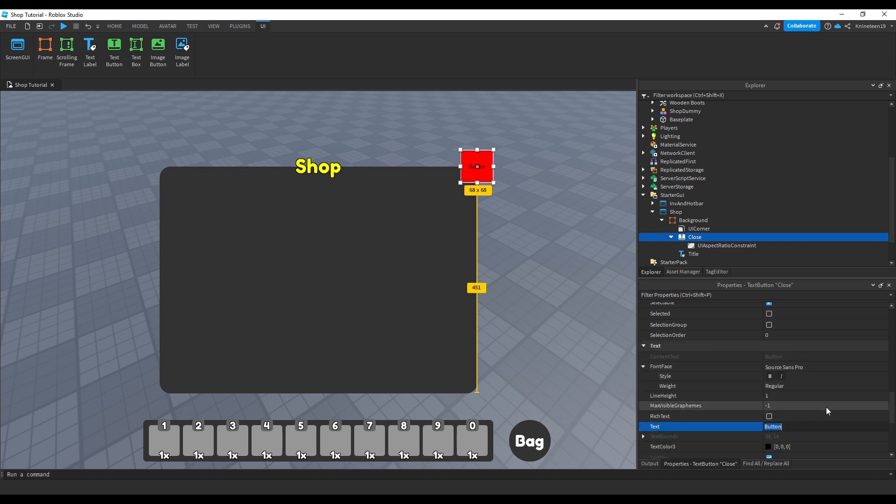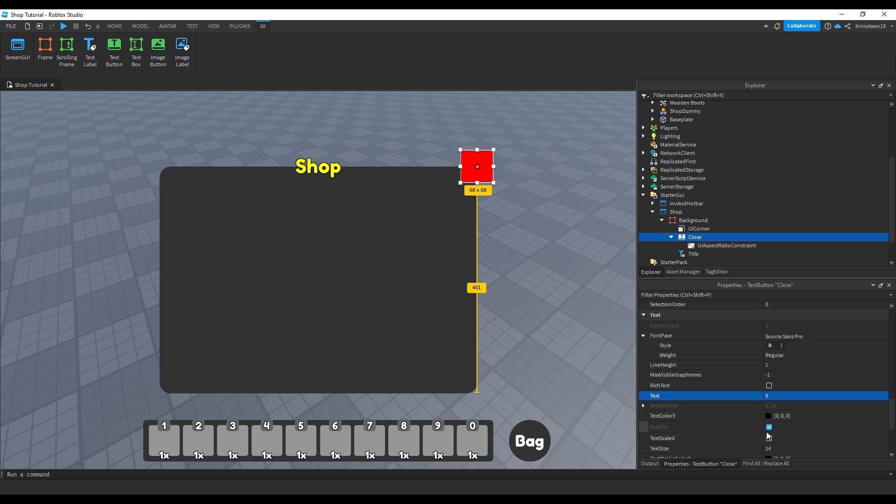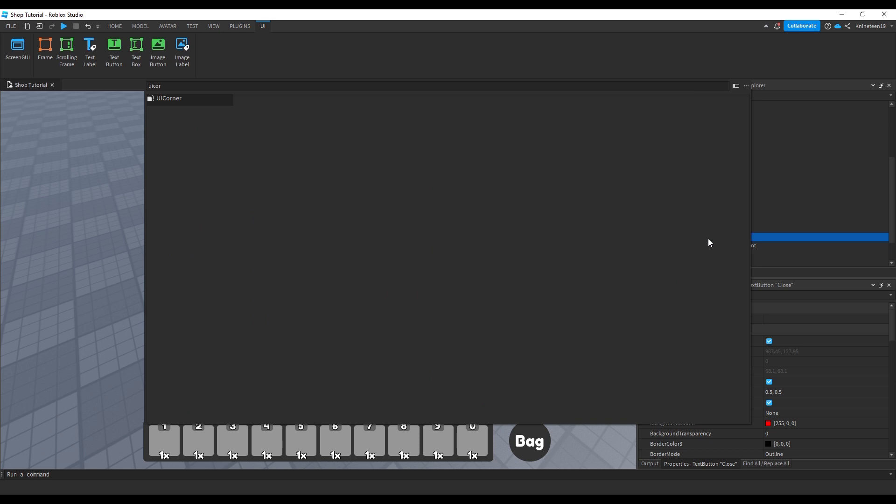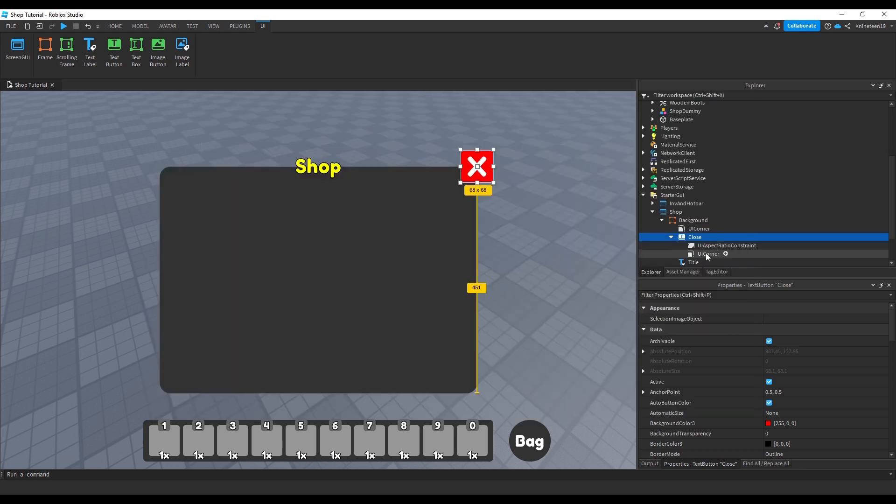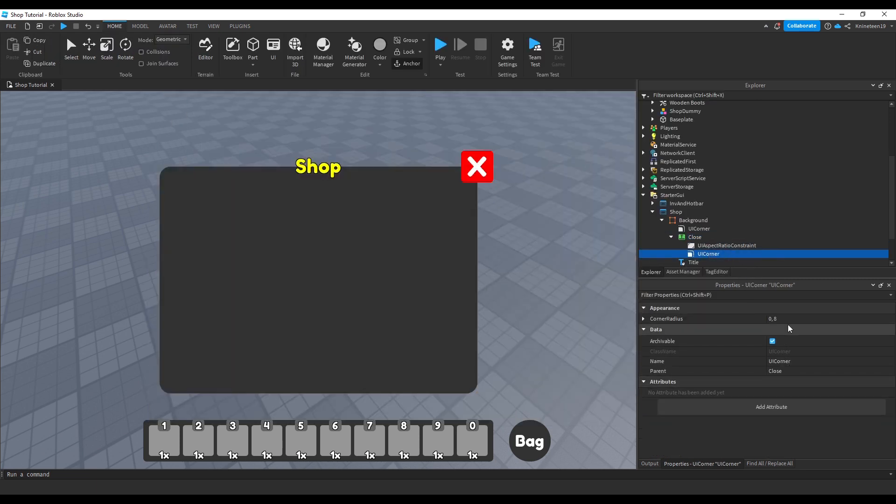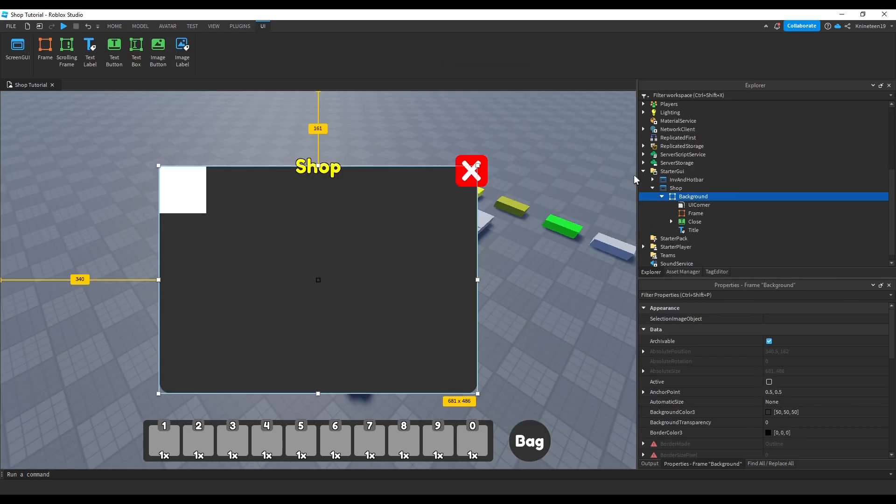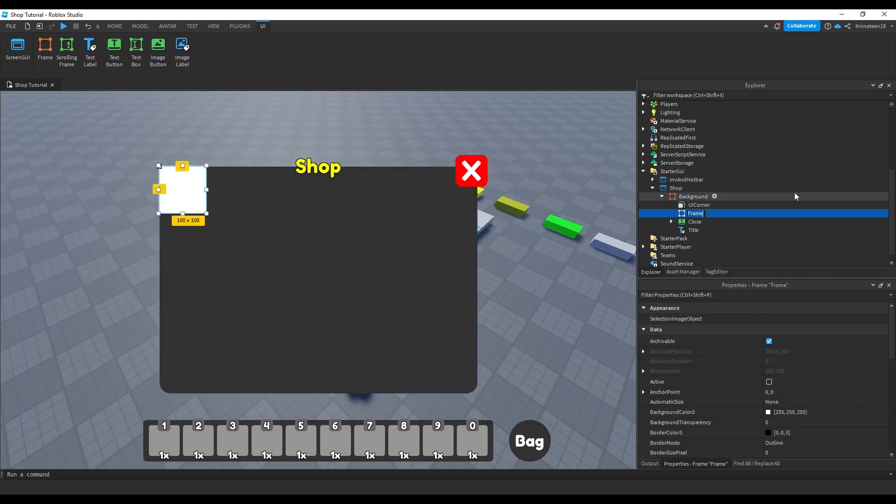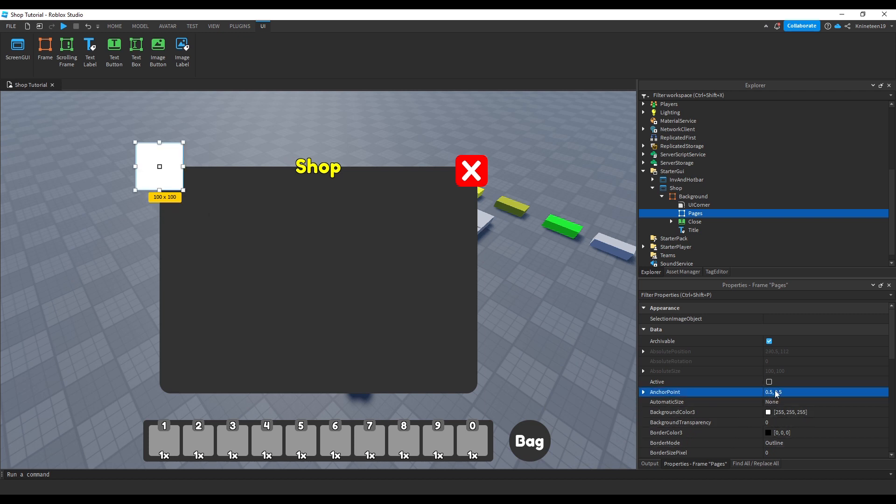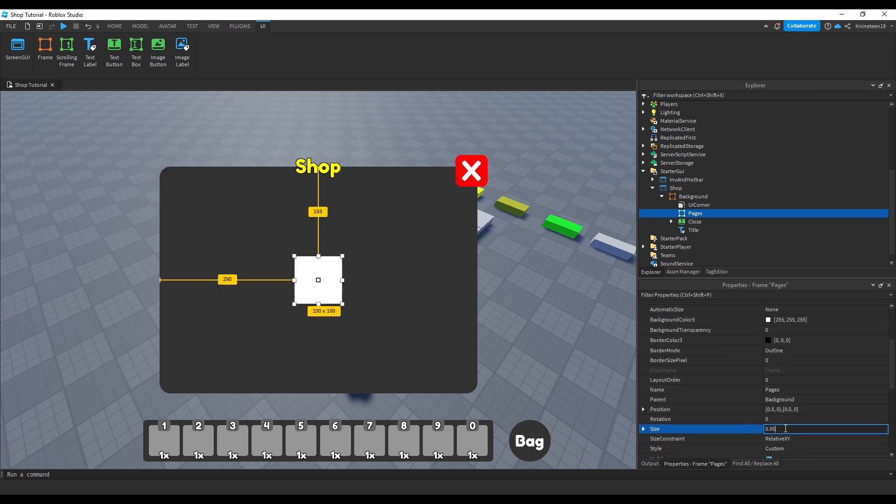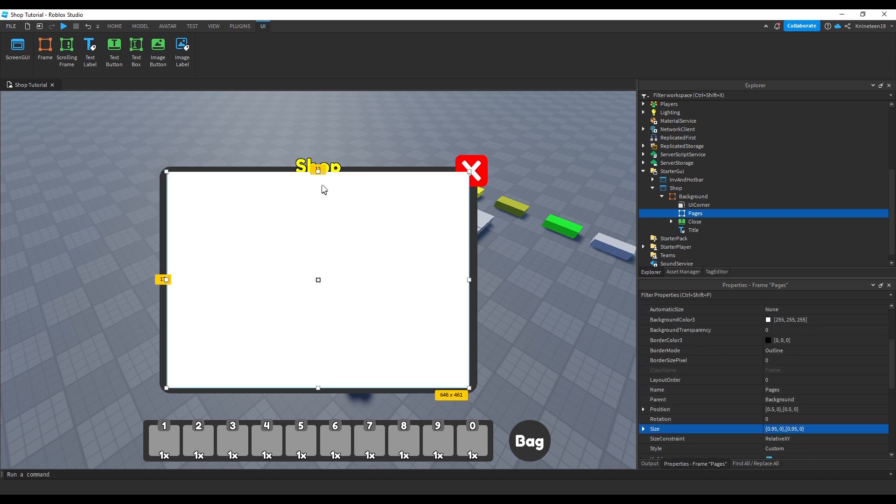We'll set the text to X to represent a simple close button. We'll then add a UI corner to this as well to round it out. We'll add another frame inside of the background frame and name it pages, centering it in the background frame and scaling it to be most of the size minus the outer edges.